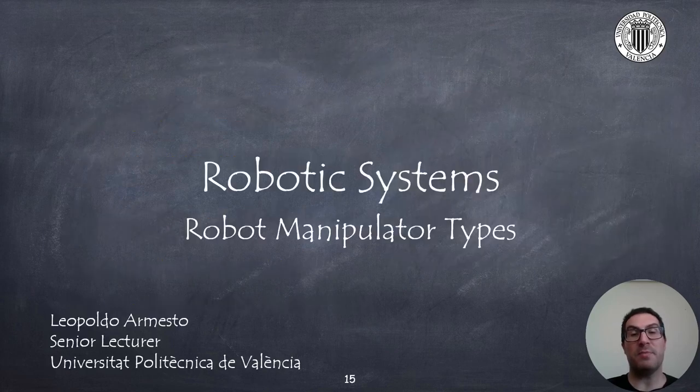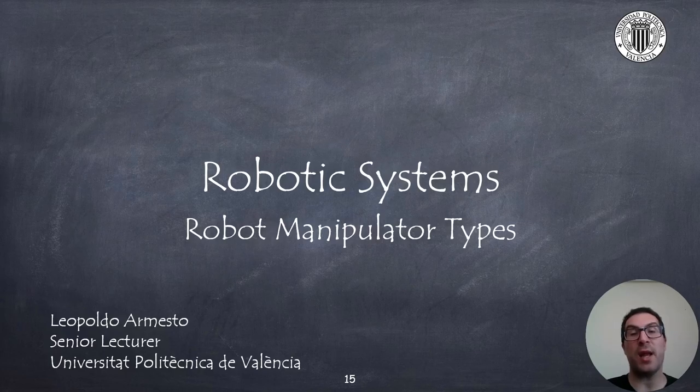In this presentation, I have explained several types of robot manipulators used in industrial applications and analyzed their main characteristics. Thank you very much.